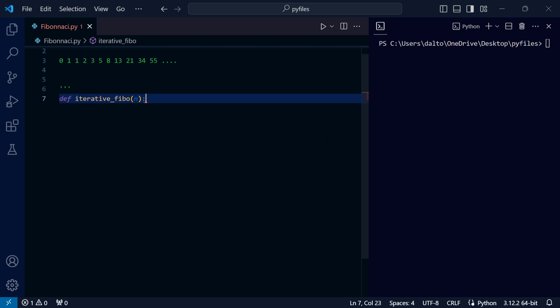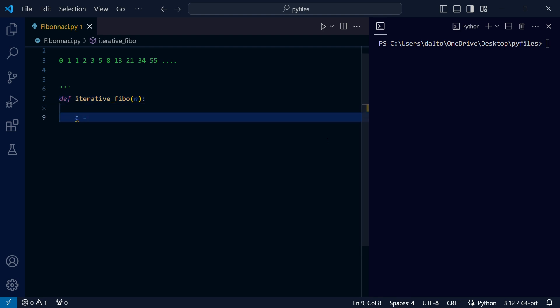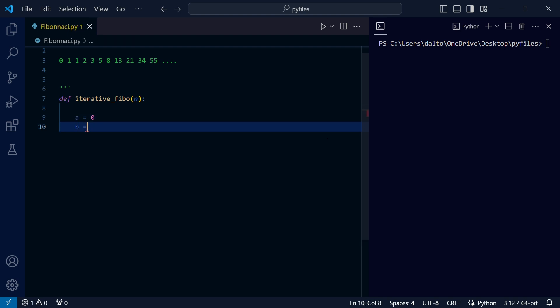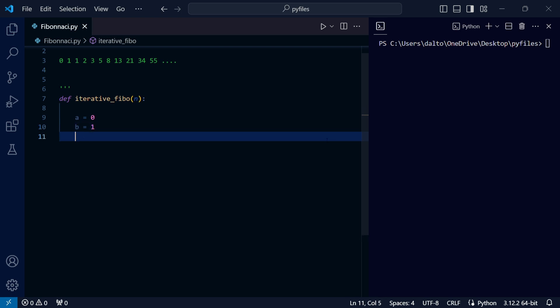Let's set our initial values 0 and 1 in the variables a and b. We know that if our function takes in 1, we need to return 0, and if we take in 2, we need to return 1.